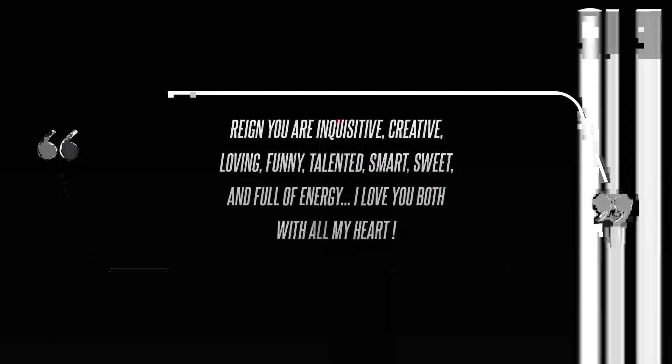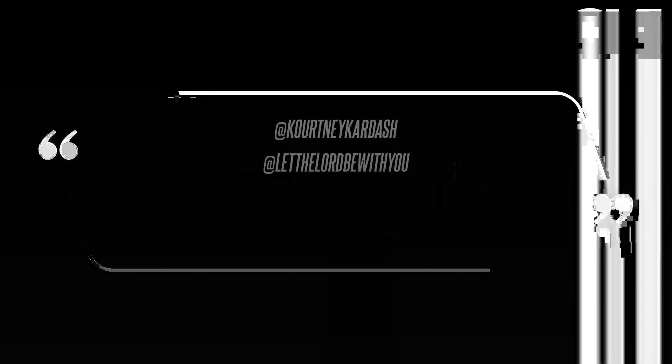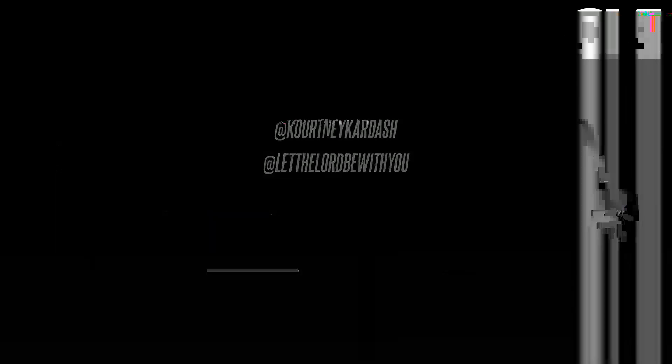Mason, you are truly so special, kind, sweet, thoughtful, smart, talented, creative and have the best skills on a dirt bike. Reign, you are inquisitive, creative, loving, funny, talented, smart, sweet and full of energy. I love you both with all my heart, the 68-year-old concluded.